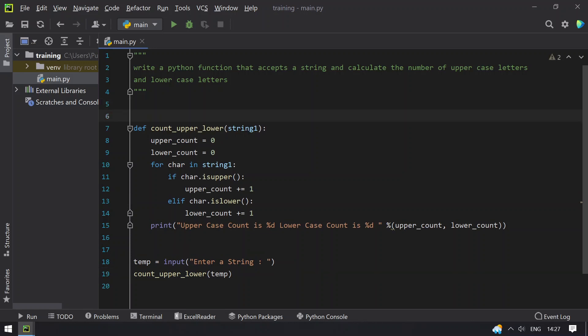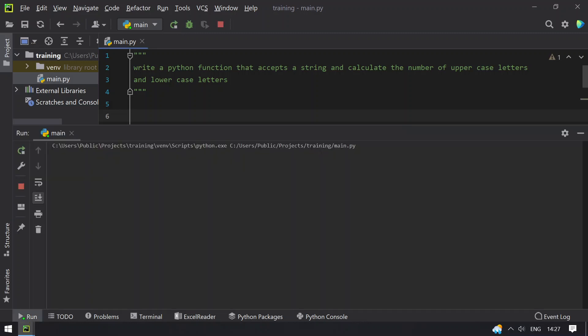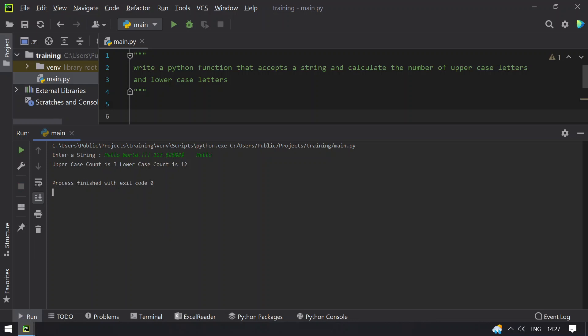So let me run this and show you how it works. So enter a string, let's say hello world. Let's give some special characters, numbers and some spaces, and let's give hello at the end. So this is the string.